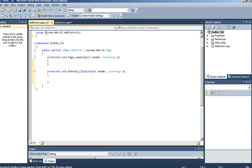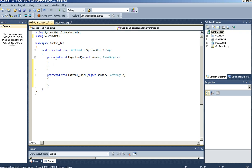First we are going to want to import our namespace using System.Net. Now we are going to want to go to the page load event and create our variable for our cookie. HTTP cookie — I will call it cookie — equals request.cookies bracket preferences.